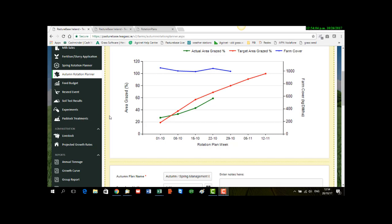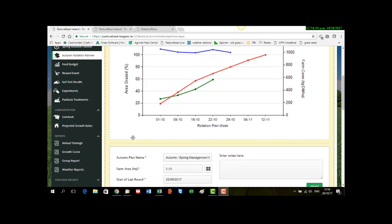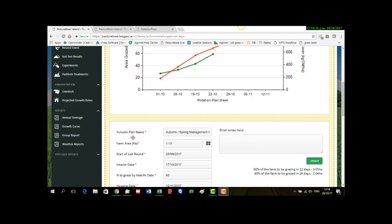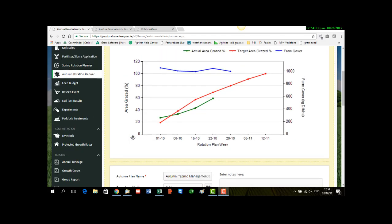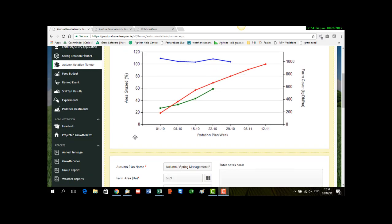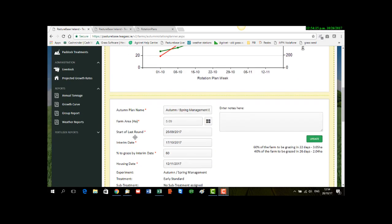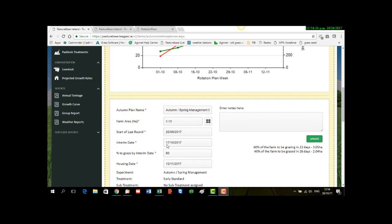So here is an example of a plan, an Auto Rotation Plan that's actually in operation at the moment. And this one will start on the 25th of September. Their interim period is 17th of October and their housing date is the 12th of November.